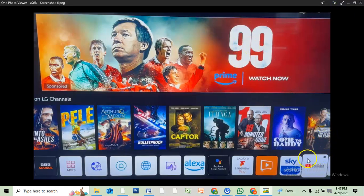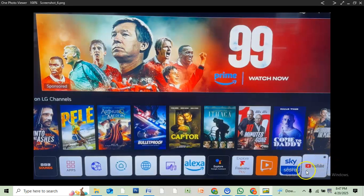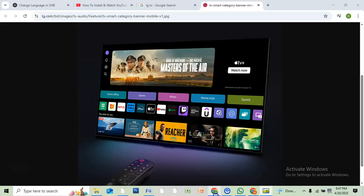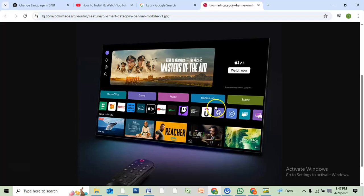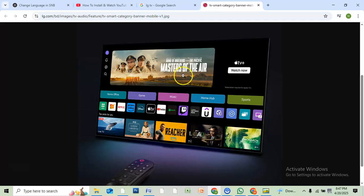And that's it! That's how you can get the YouTube app on your LG TV. If you found this video helpful, don't forget to give a like and subscribe for more details.